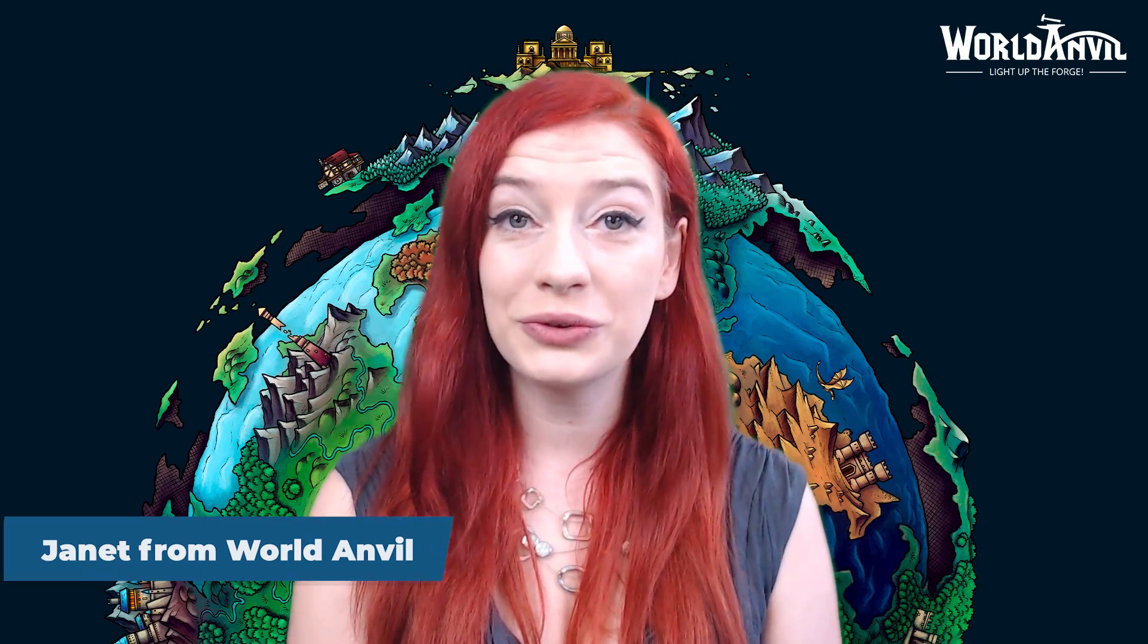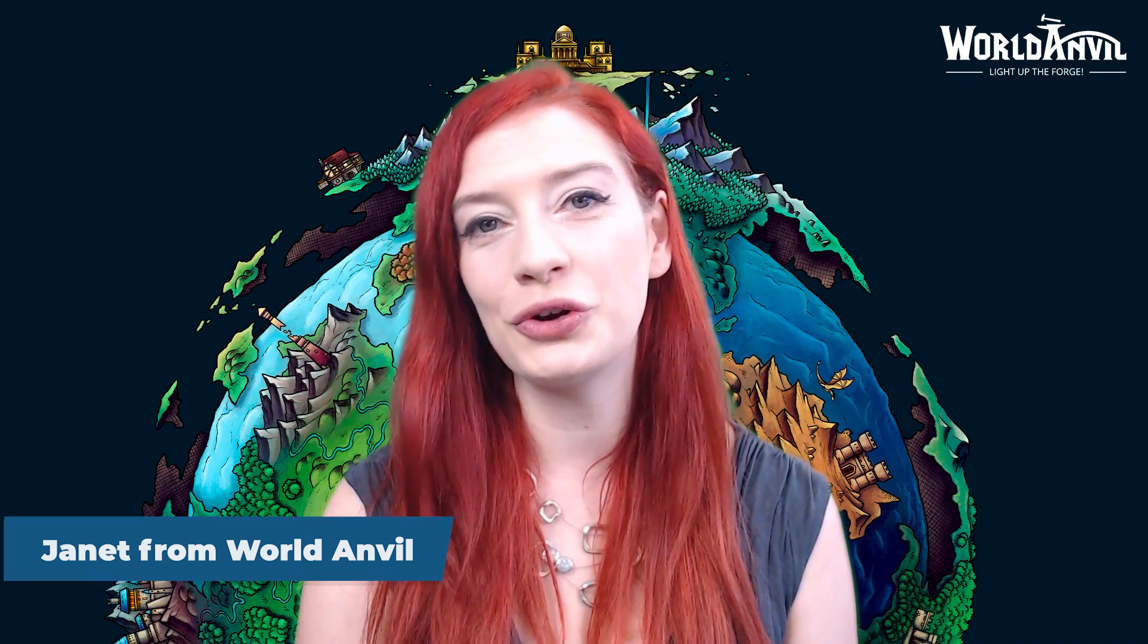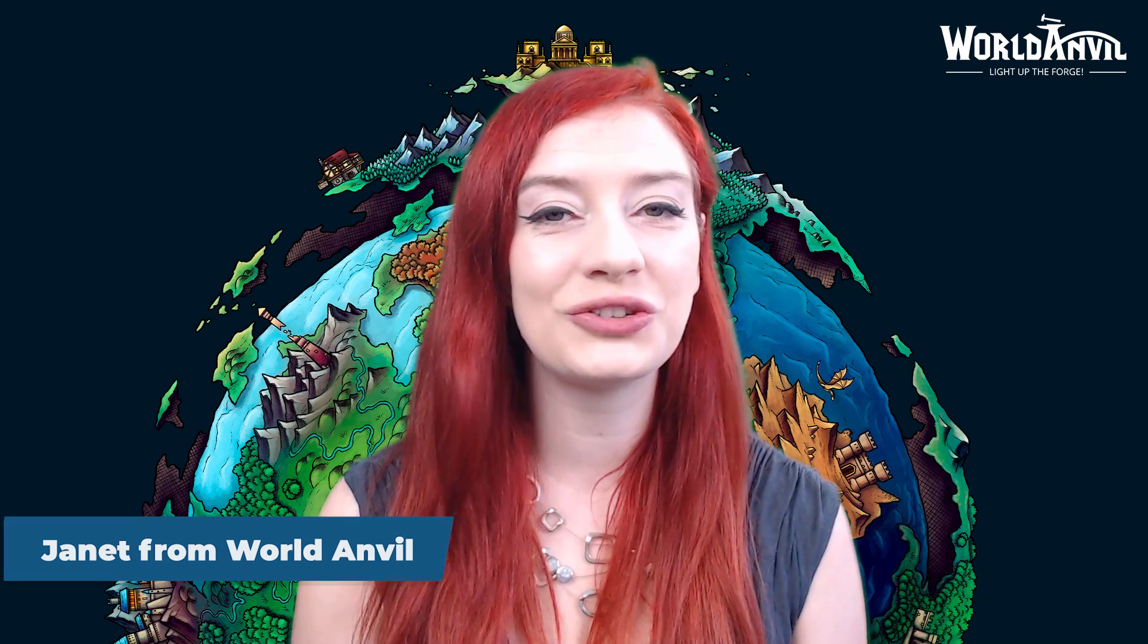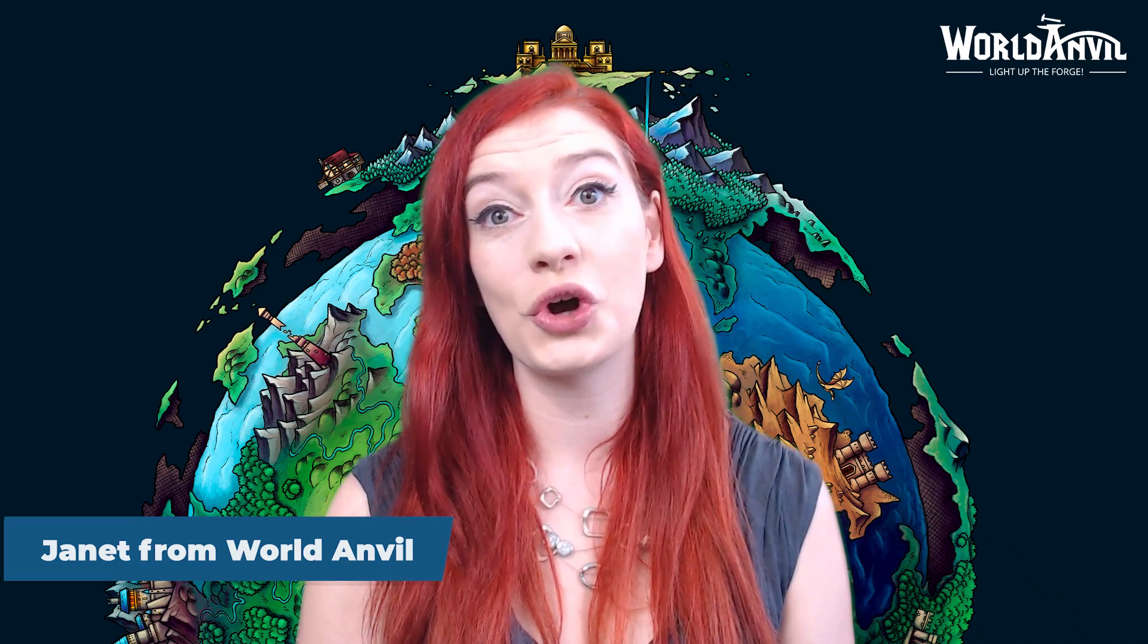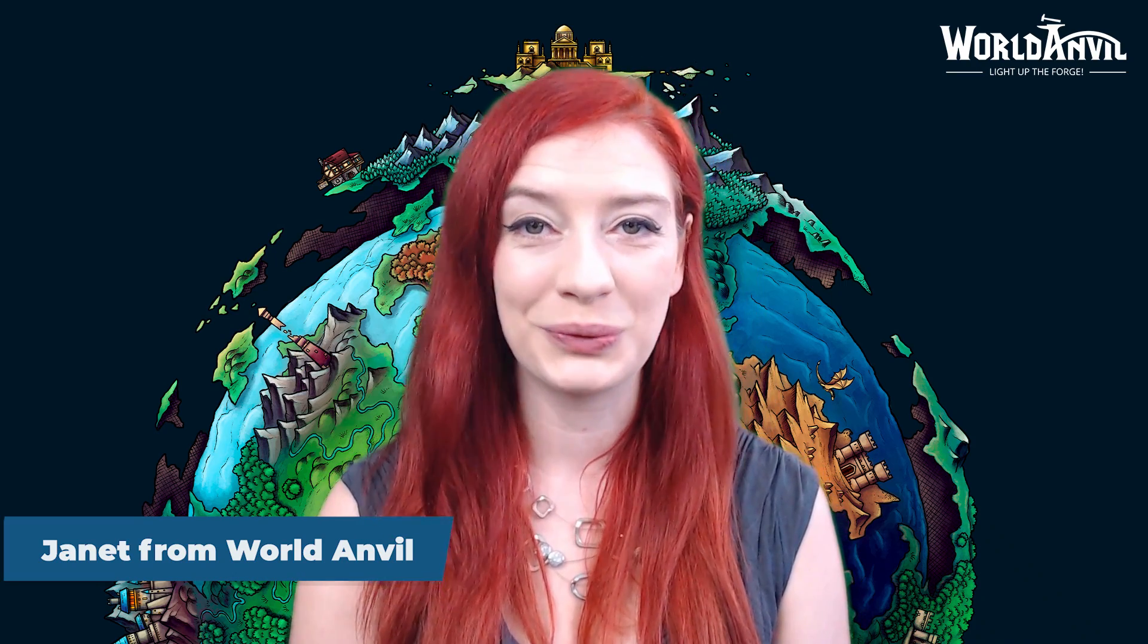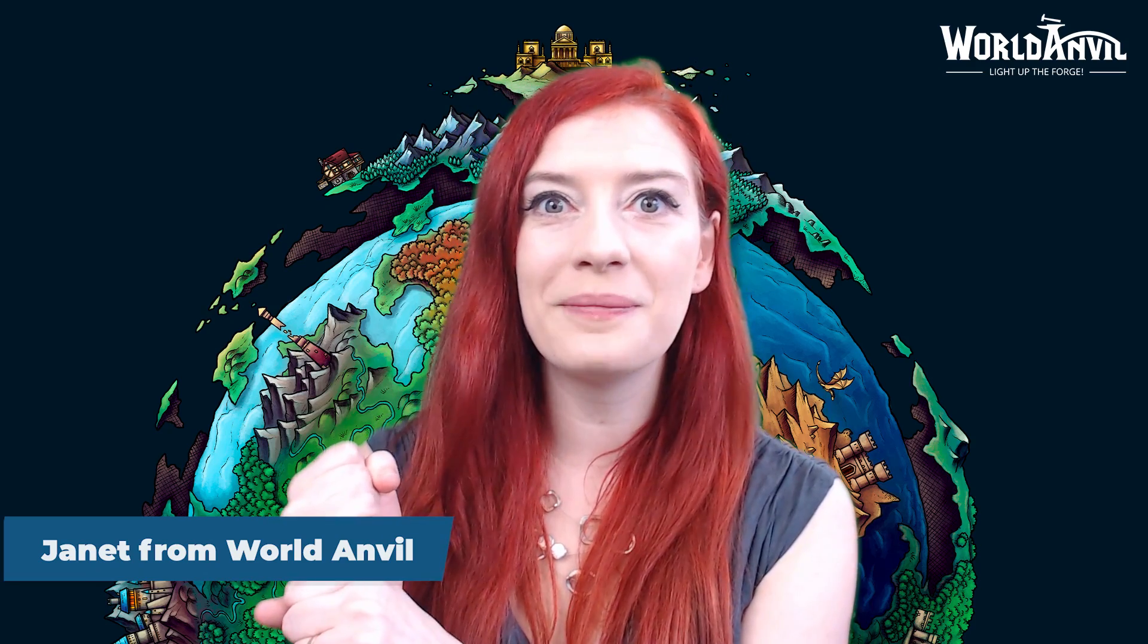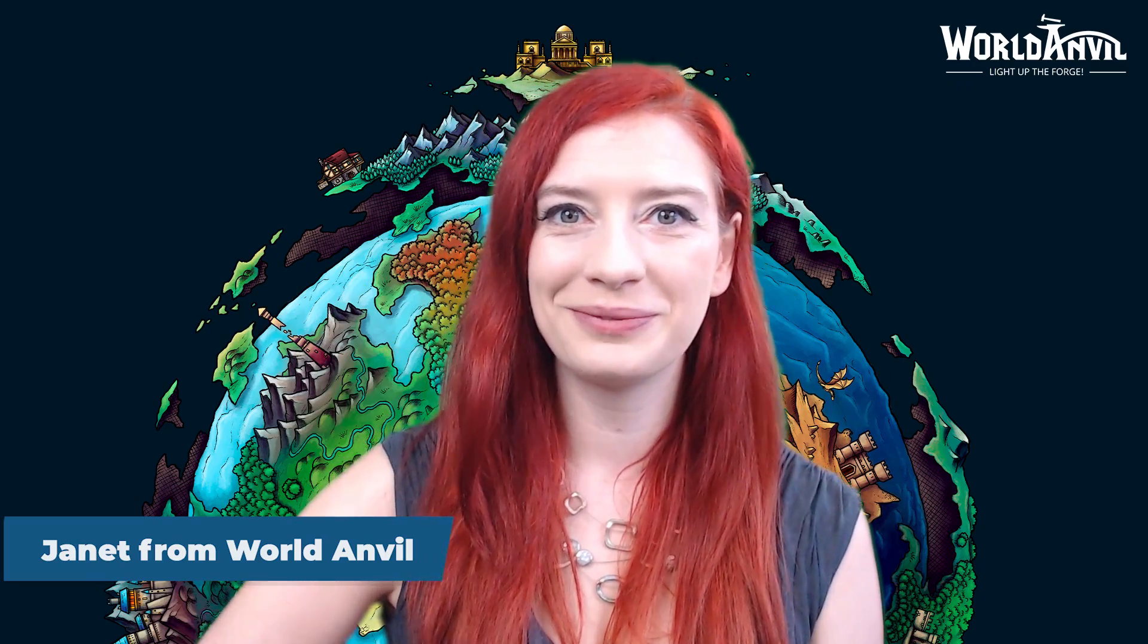Or join our Discord server, worldanvil.com/discord, and ask questions on our help channel. And make sure you check out our YouTube channel, that's youtube.com/worldanvil, for World Anvil tutorials and inspiring worldbuilding content. Now grab your hammer and go worldbuild!